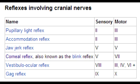What is the afferent nerve that helps cause the corneal reflex? The afferent nerve which helps cause the corneal reflex is the ophthalmic nerve, which is the first branch of the trigeminal nerve, also known as the nasociliary branch.